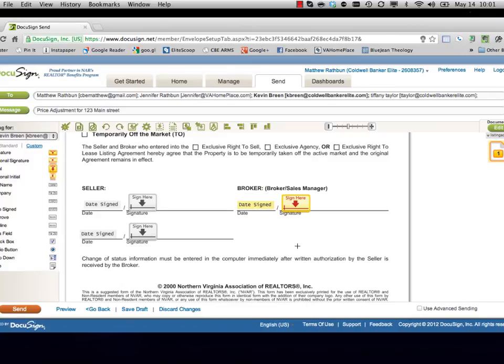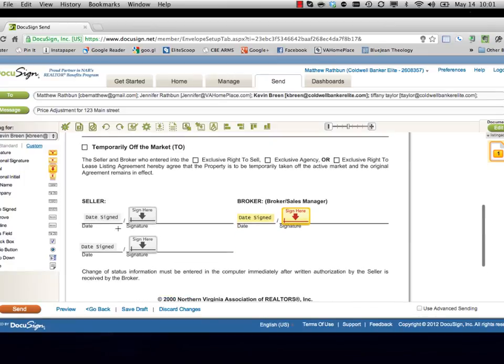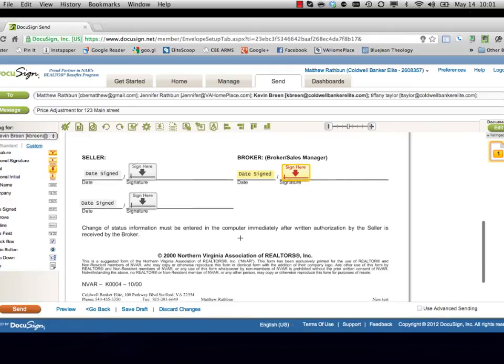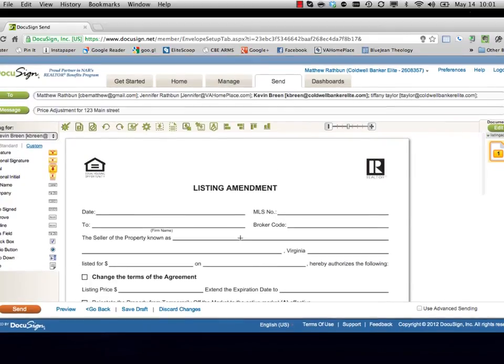So once I've done here and I've added the sellers and the broker, I can go ahead and send this off. And what everyone will see: the sellers will see the grayed-out area here for the design, and the broker will see that they've already signed before he gets a copy, so it'll work just like it normally does.